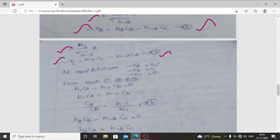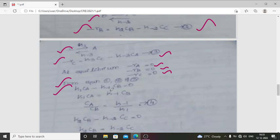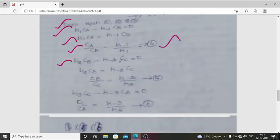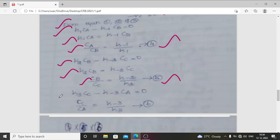At equilibrium, −rA = −rB = −rC = 0. From equation 1: K1·CA = K-1·CB, so CA/CB = K-1/K1 — this is equation 4. From equation 2: K2·CB = K-2·CC, so CB/CC = K-2/K2 — equation 5. From equation 3: K3·CC = K-3·CA, so CC/CA = K-3/K3 — equation 6.